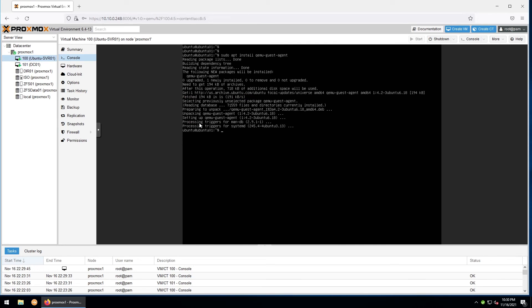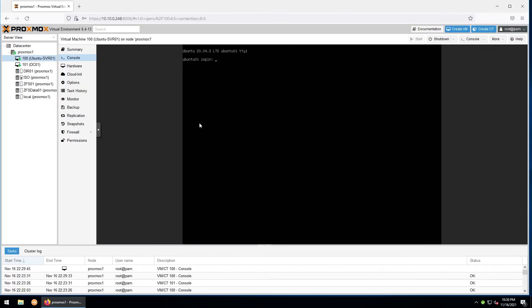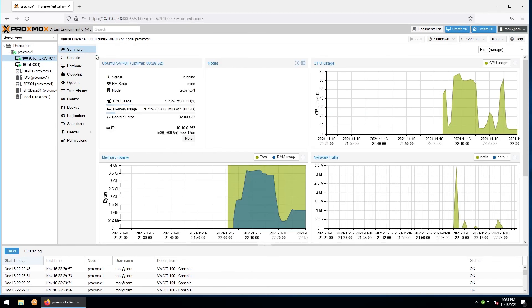And then we'll reboot. Once it's rebooted, you can go up to the VM summary and make sure it's detected. If it's displaying an IP right here, you know that the guest service is installed and functioning.